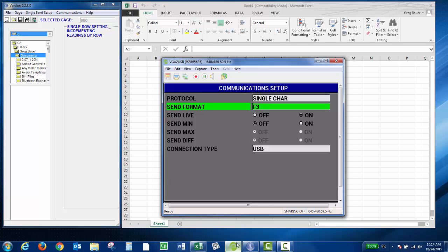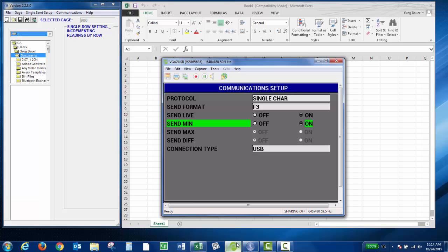But to send both live thickness and the captured minimum, you'd want to switch it to F3. You want to make sure send live is on and send min is on. Then you can press the measure key.